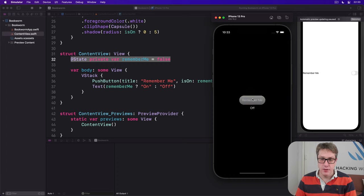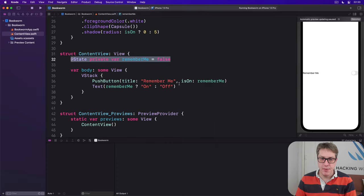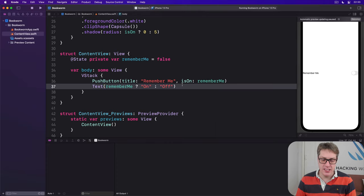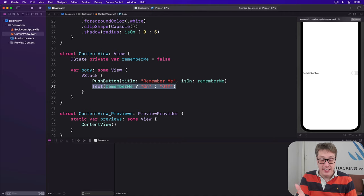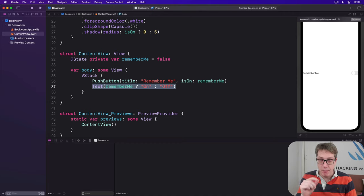But notice how the button works fine but off is always here, it never goes to on. The boolean's toggling, this thing down here is not toggling. Clearly something's changing because the button's changing color, but it's not being reflected in ContentView.